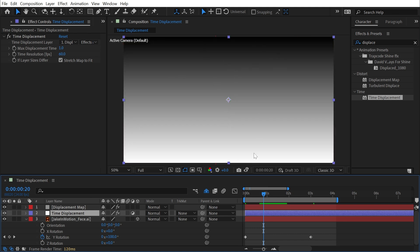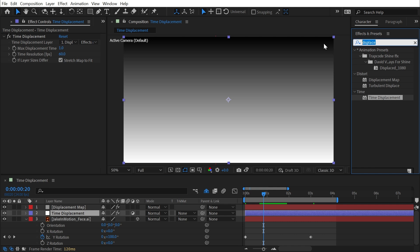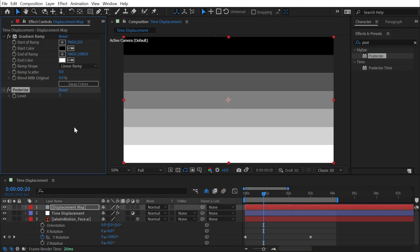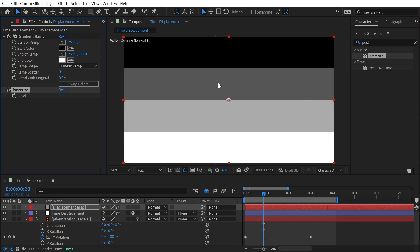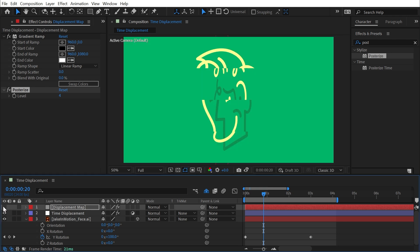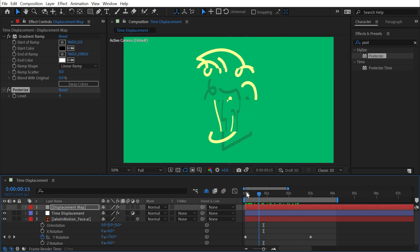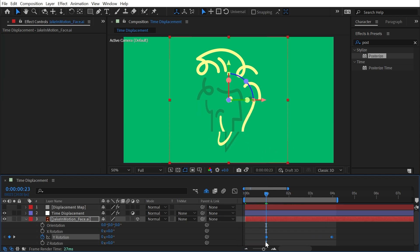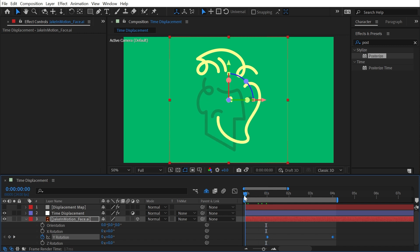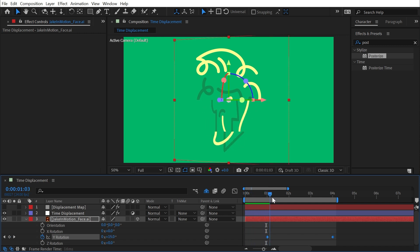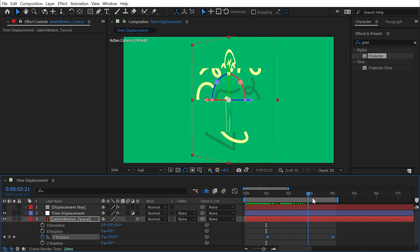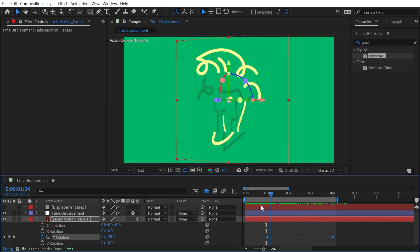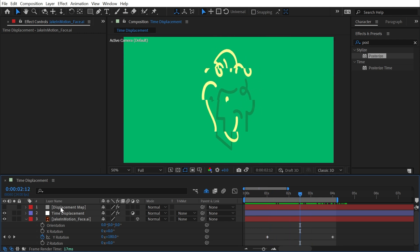Everything in between is proportionally spaced because I'm using a linear black-to-white gradient. But if I add a Posterize effect right after the gradient ramp, I now have very few shades of gray. I can drop this down to four levels: black, dark gray, light gray, and white. It becomes very clear what's happening — the bottom section is displaced forward one second, followed by the lighter gray, the darker gray, and finally black.